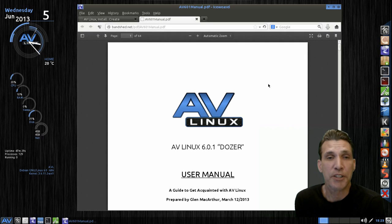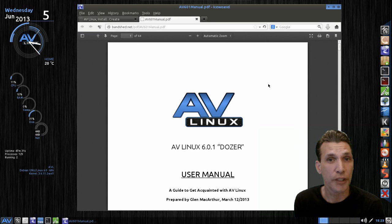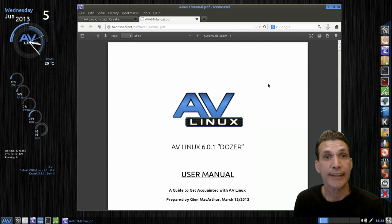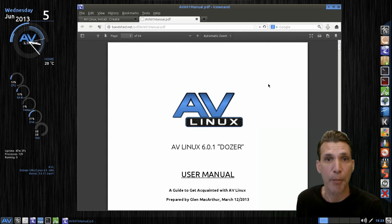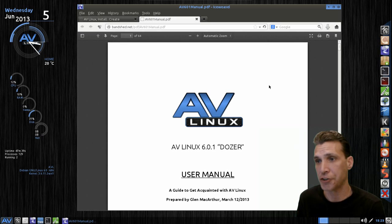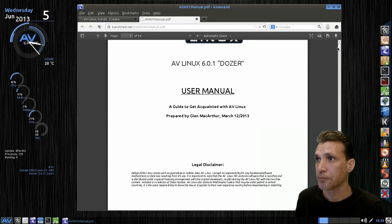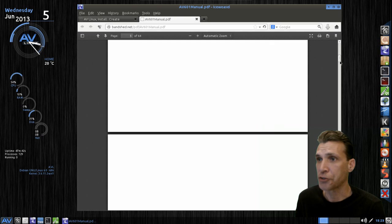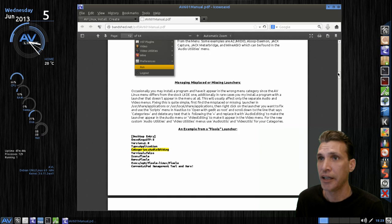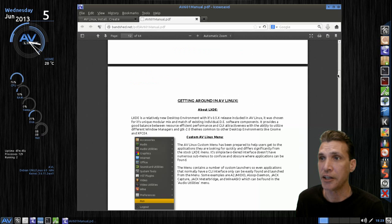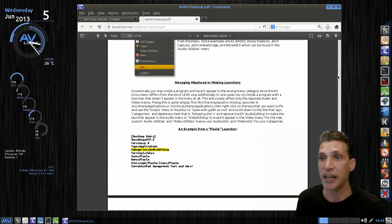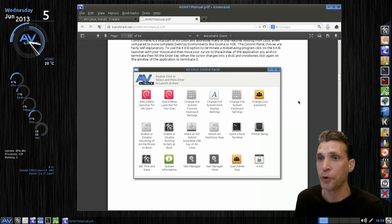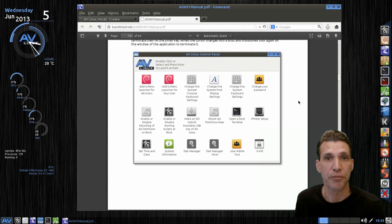He has nice documentation on his website here that is fully illustrated with pictures so that you can get an idea of how to use many of the applications that come preloaded on this. I could scroll down here, and you'll see very nicely illustrated and very comprehensive.